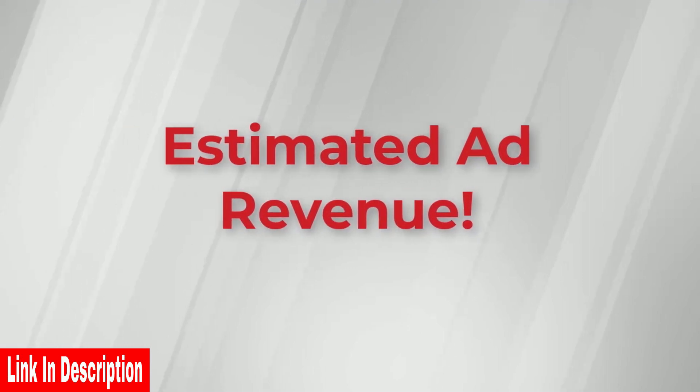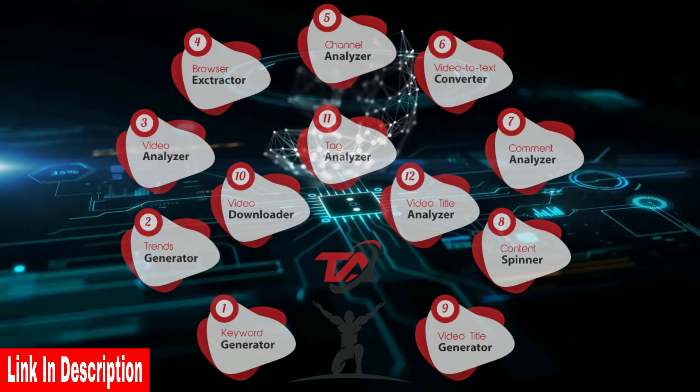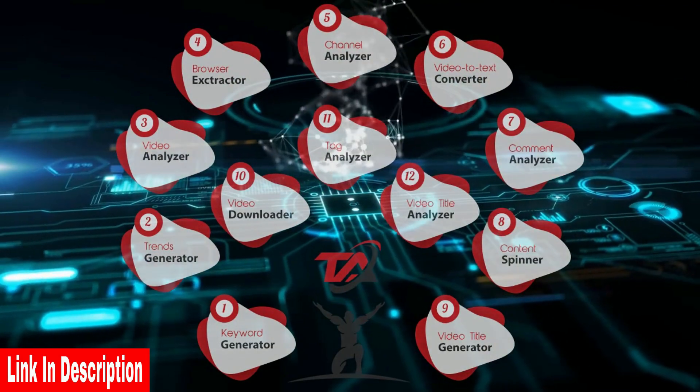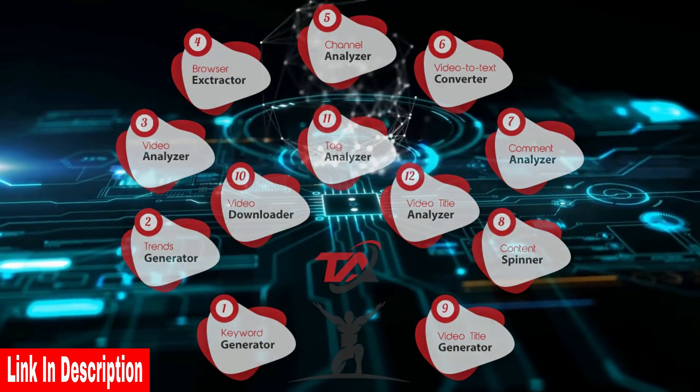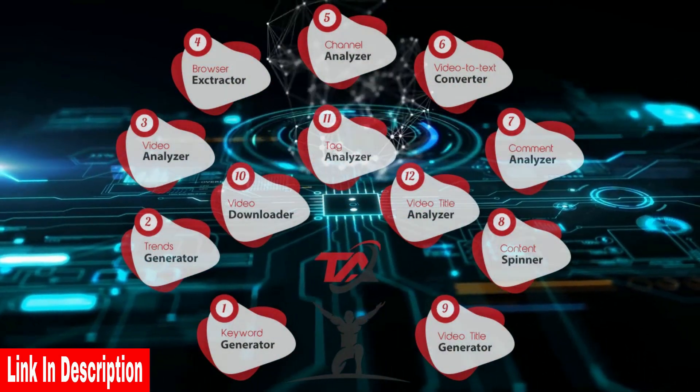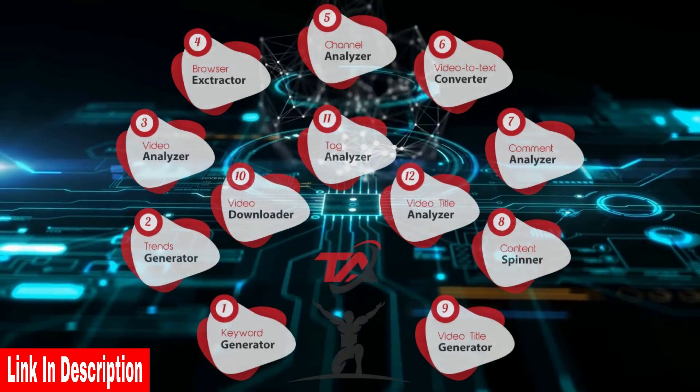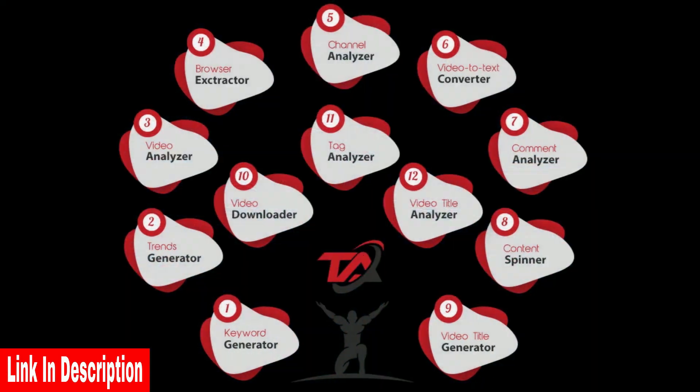and even reveal the estimated ad revenue for any video on YouTube. This first to market software packs an incredible 12 powerful built-in tools for researching data and optimizing your content on YouTube.